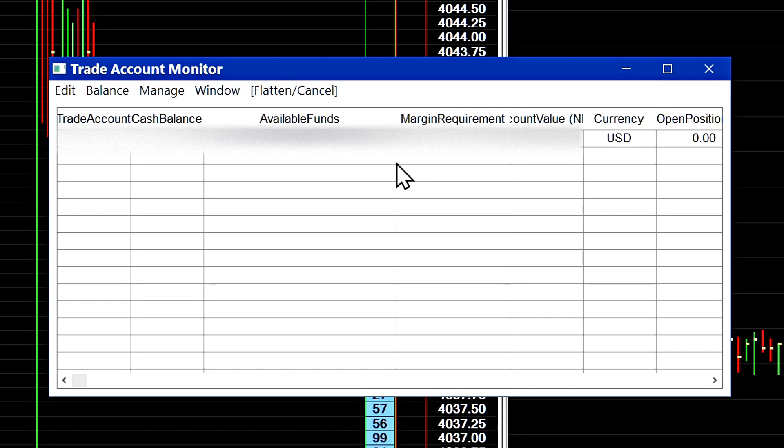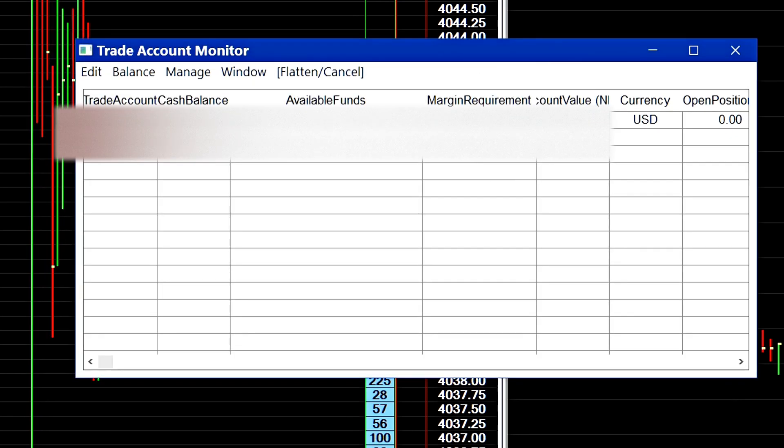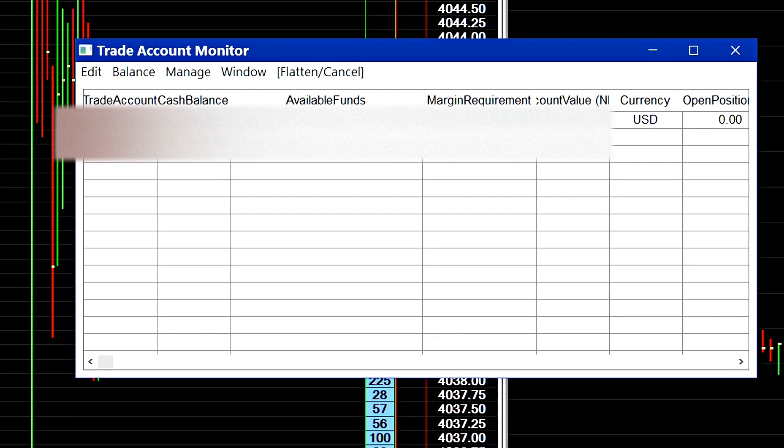I will show you two different methods for determining the margin requirement for any particular contract you want to trade using the Teton order routing service. The first method is going to be submitting a test order and then making reference to this field right here.